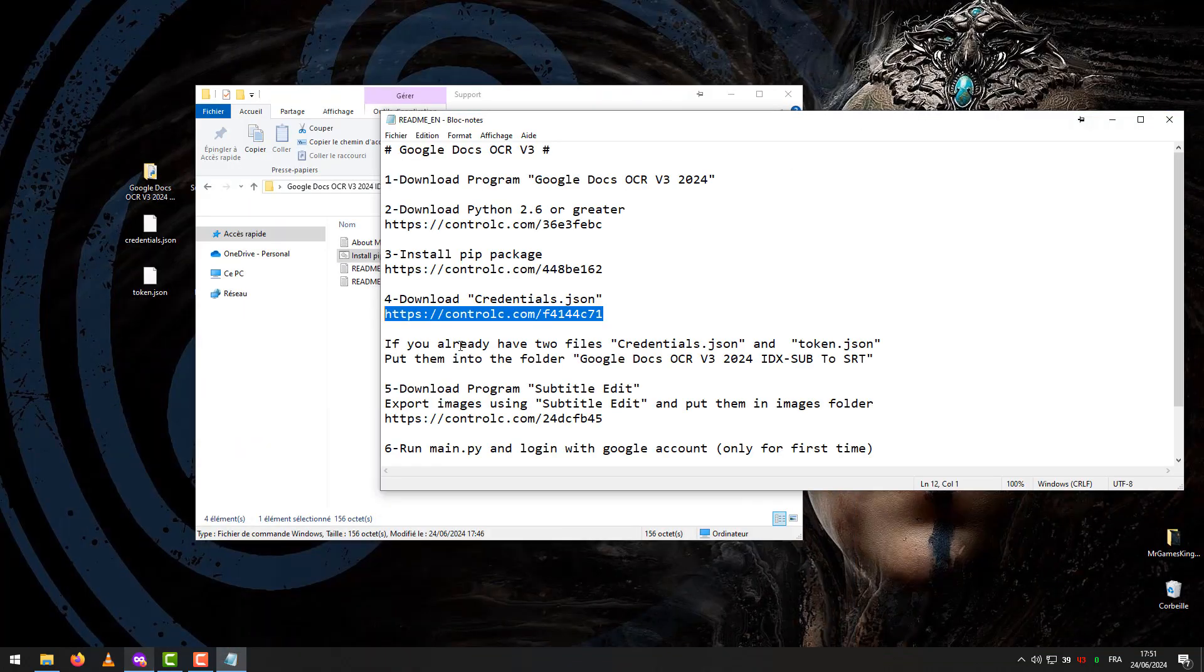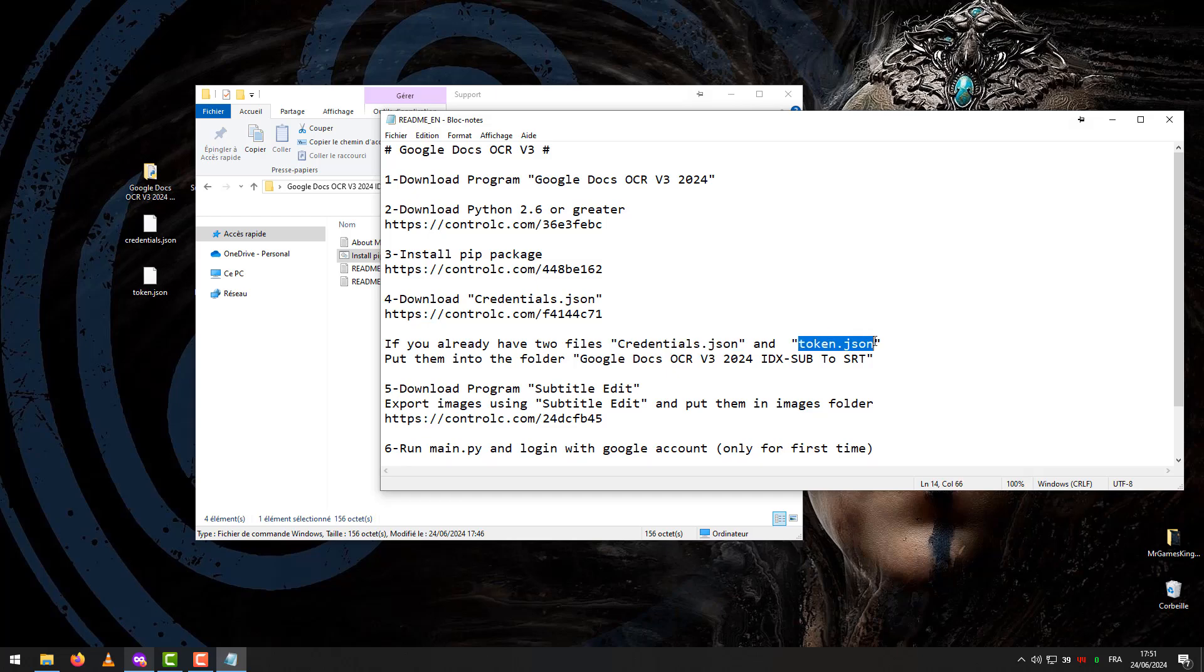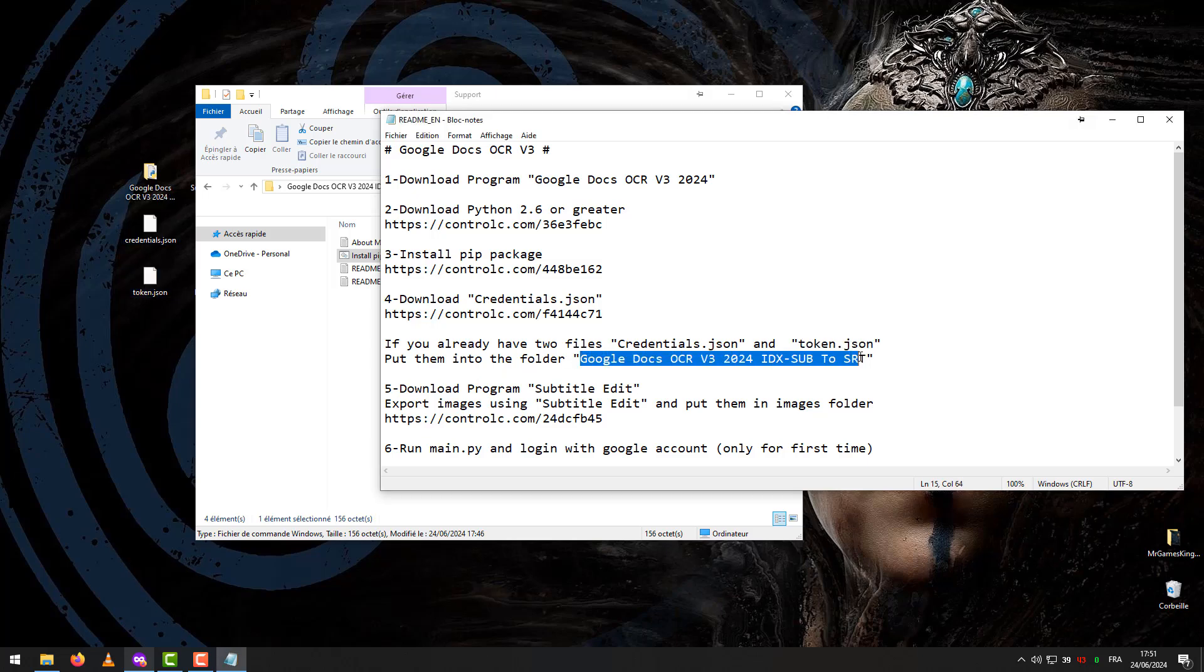If you already have two files, Credentials and Token, put them into the folder Google Docs OCR v24 IDX Sub to SRT.